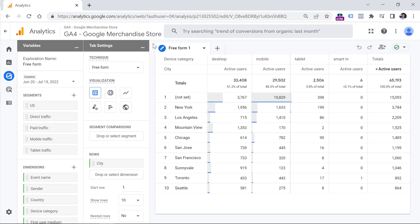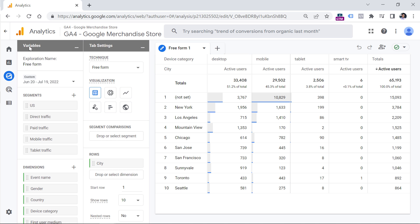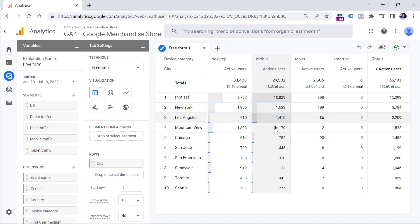Here you will see a pre-filled sample report. The interface of explorations is split into three parts. The first column is Variables, the second column is Tab Settings, and the third column is the output of the generated report.